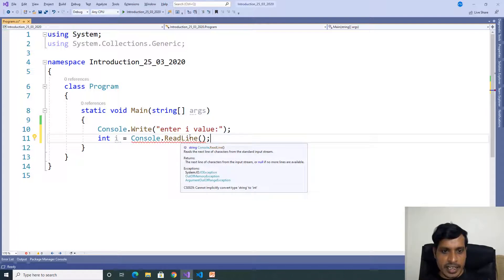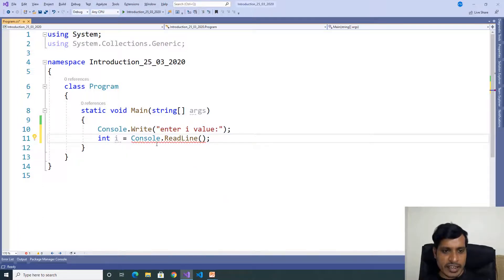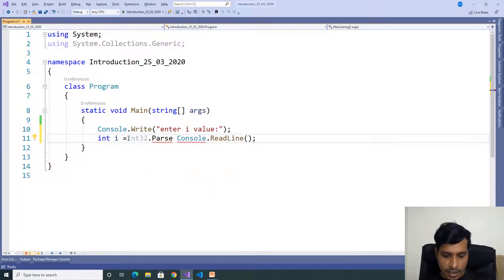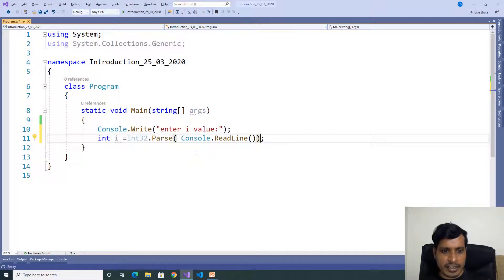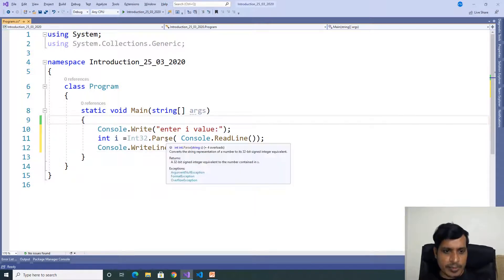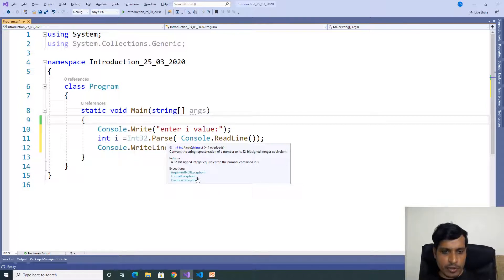The error says: cannot implicitly convert type string to int. That means readline returns a string, but we are trying to store it in an integer, so we are getting the error. We need to convert string to integer. We will use the parse method — here int32.parse of console.readline. Now we don't have any compiler error. If you hover over the parse method, there are three types of exceptions: ArgumentNullException, FormatException, and OverflowException. We will see these exceptions after a few minutes.